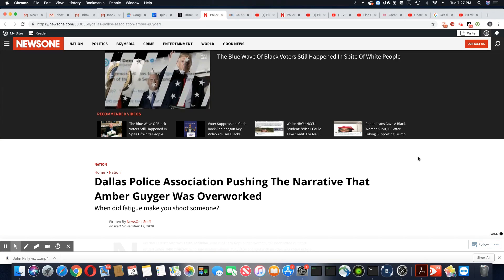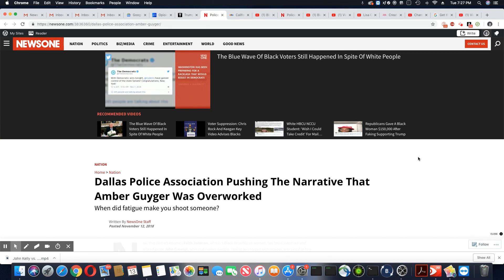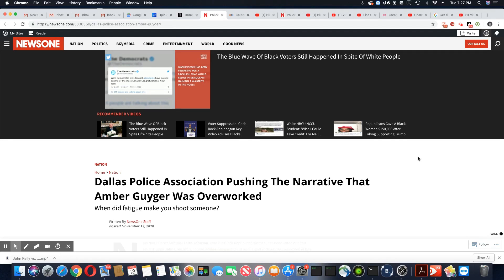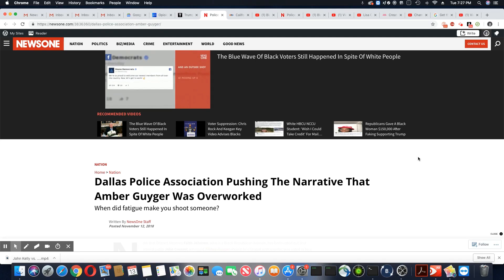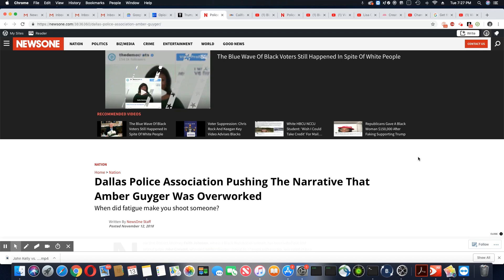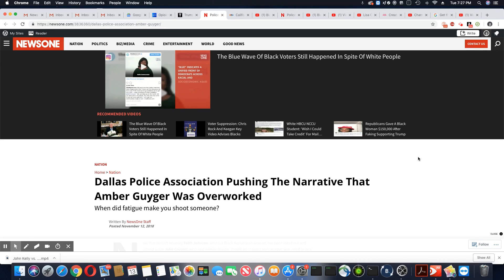Ladies and gentlemen, this is a story that came out November 12, 2018, News One. And of course, the Police Association is now trying to come up with a new excuse for Amber Guyger. And ladies and gentlemen, it just doesn't work, nor does it make any sense.